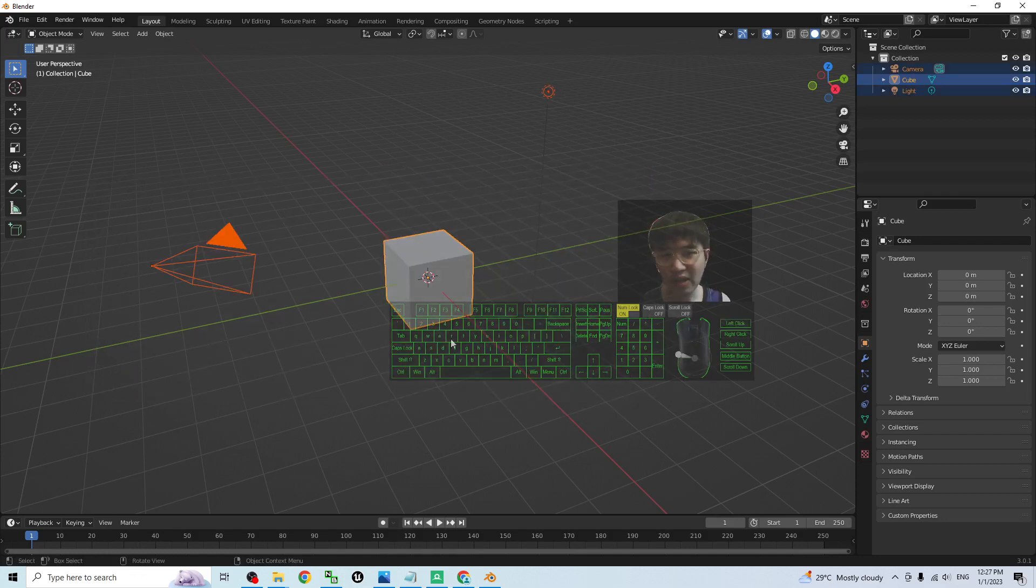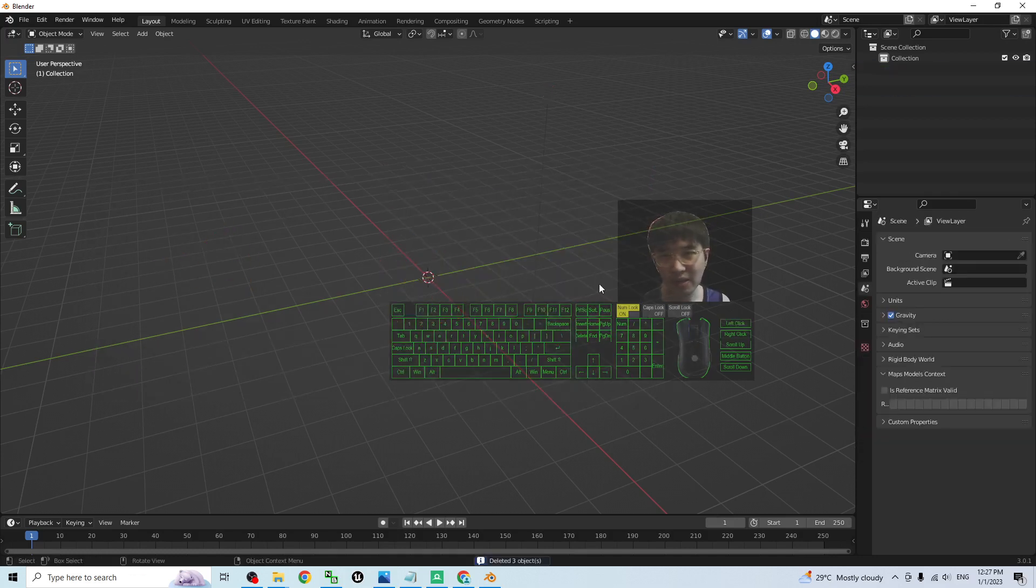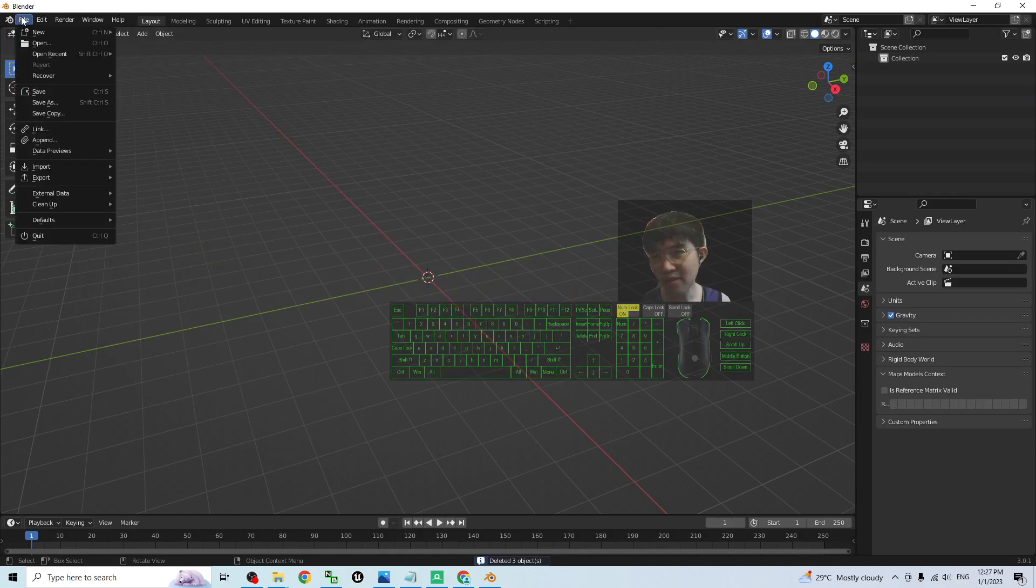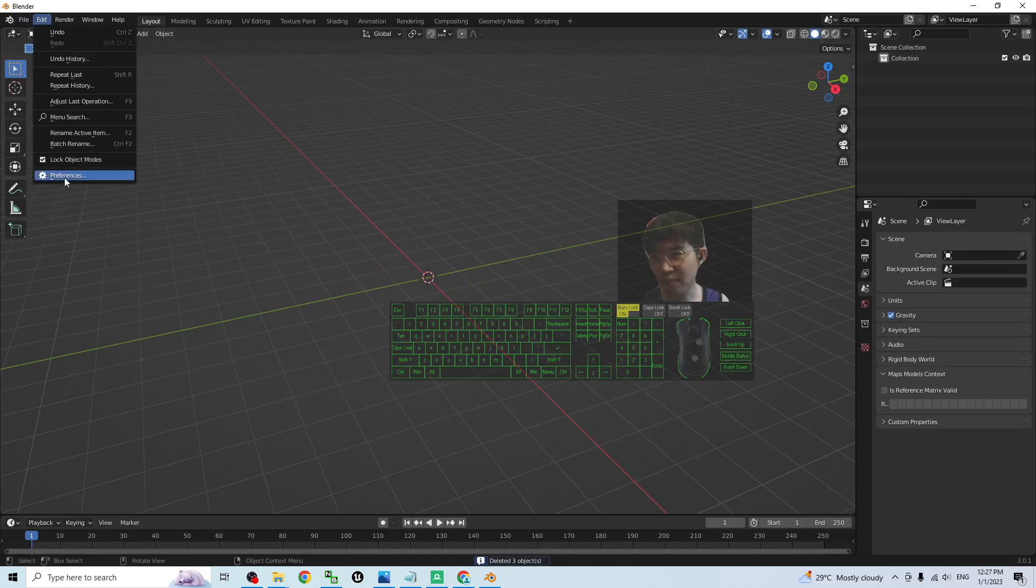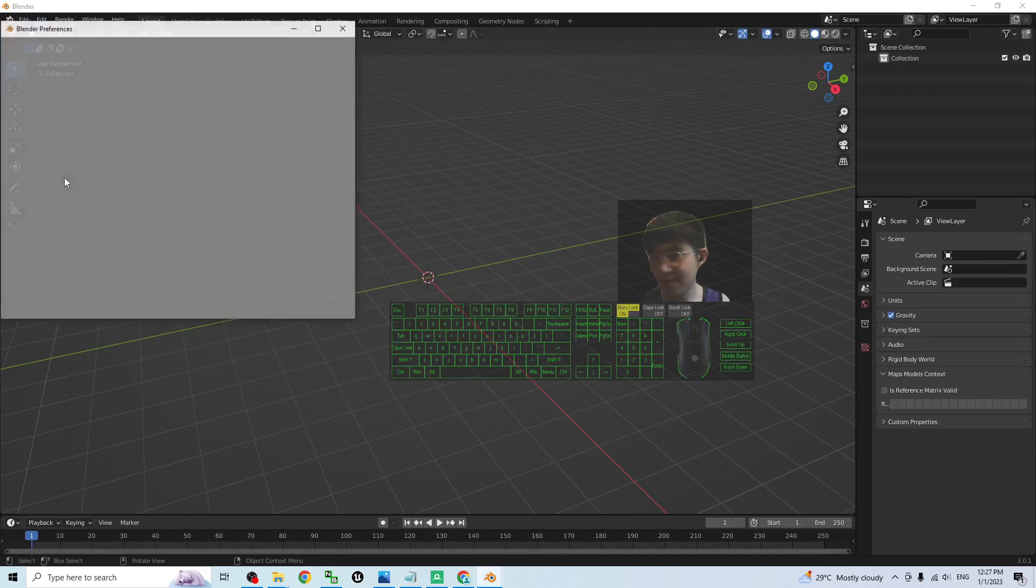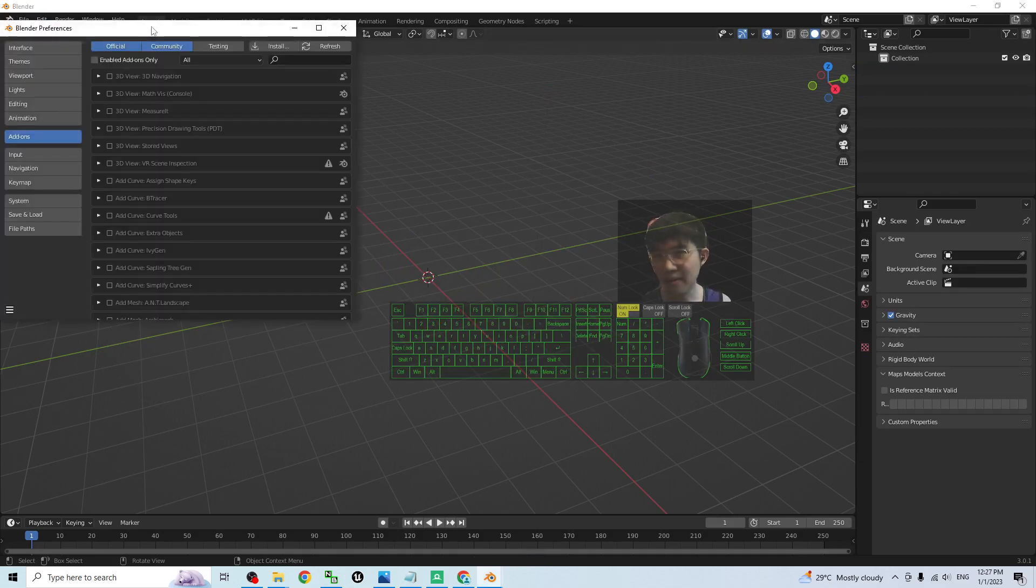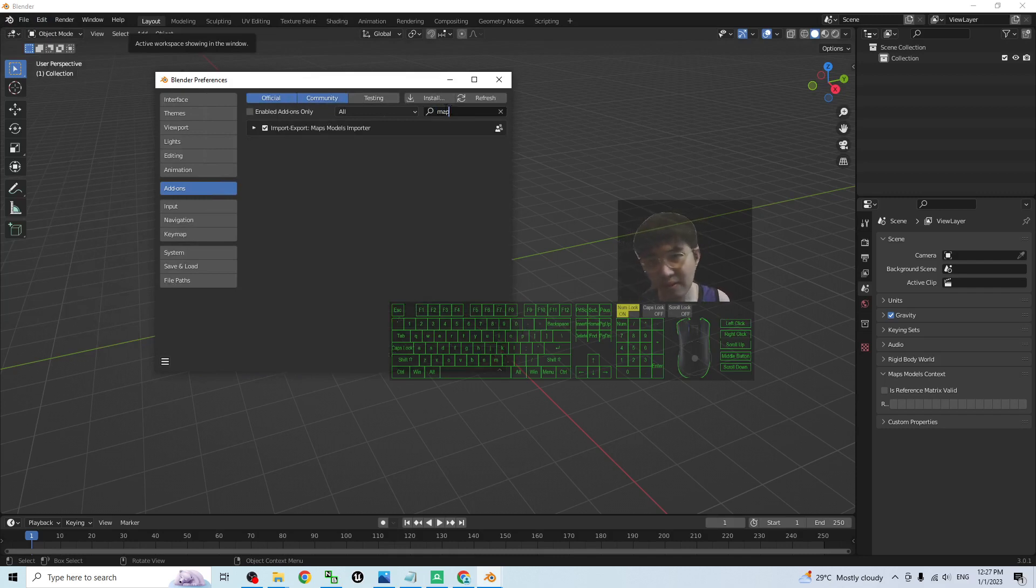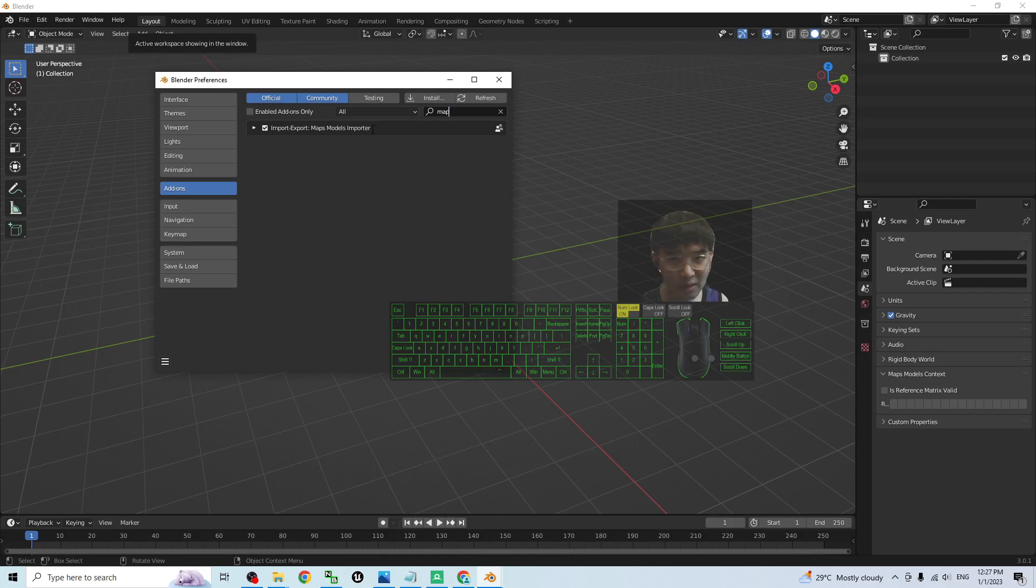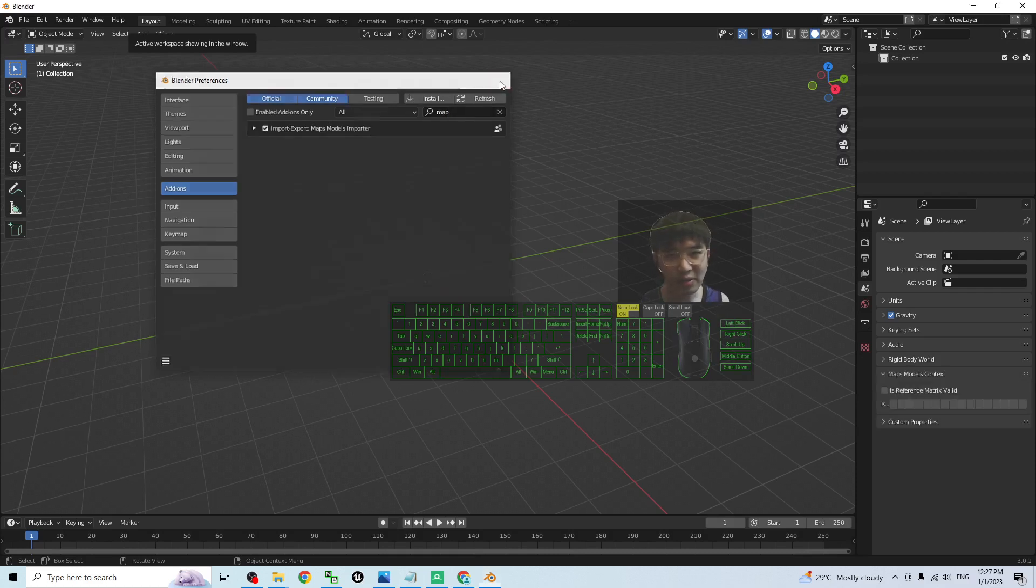So once you enter it, you have to delete these 3 items. Press delete button. Click edit. Preferences. Here you have to search maps. Then you should be able to see the import export map models importer. You have to make sure you activate it. Once you activate it already, you close it.